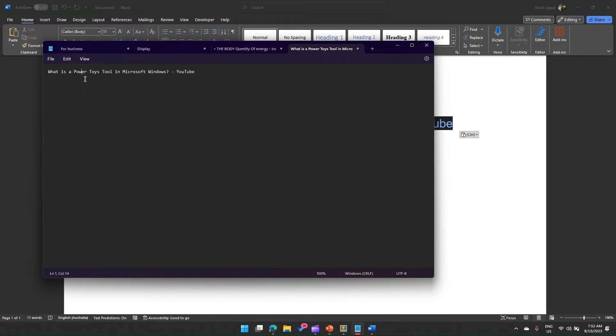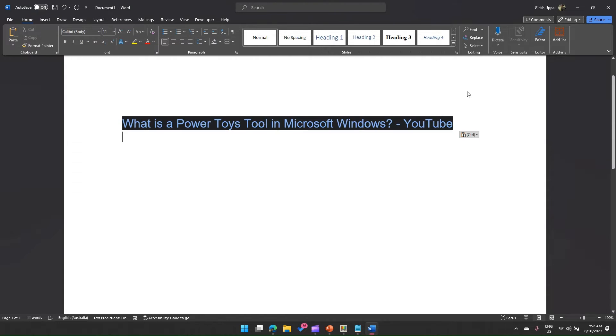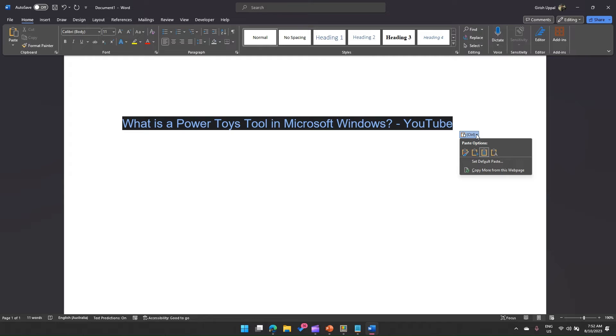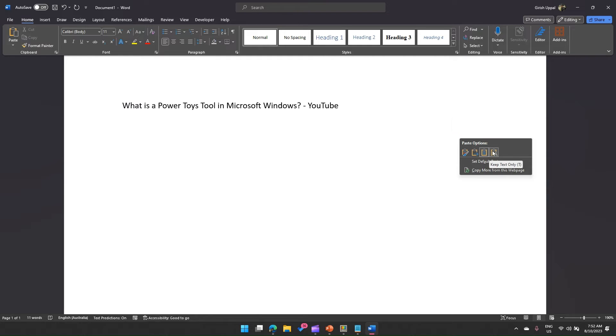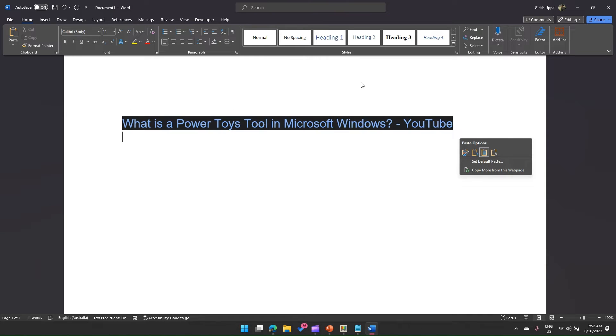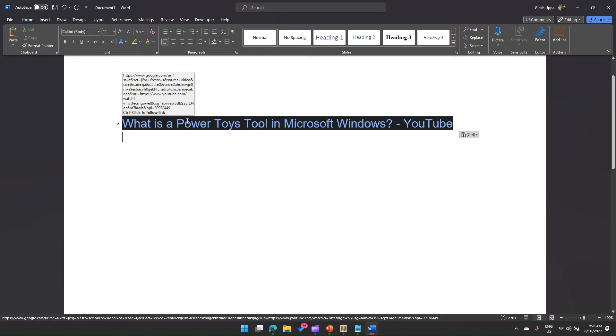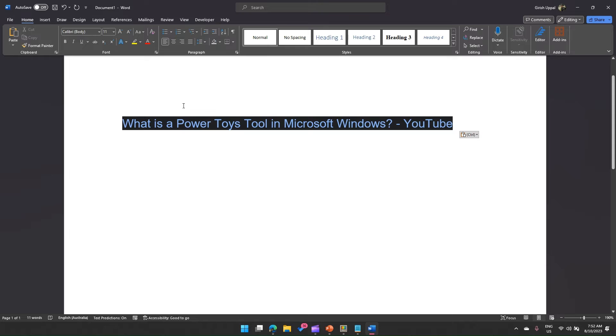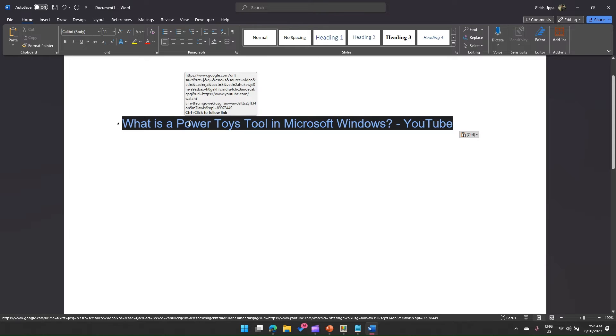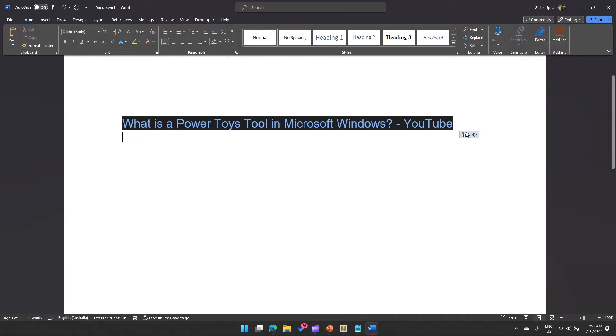So in such situation in Word, there is an option whereby you can select keep text only. But if you see keep text only, it will only keep the text. So where does the hyperlink go? I've copied this text content but the hyperlink is still there. If I hover my mouse over here you will see the hyperlink.